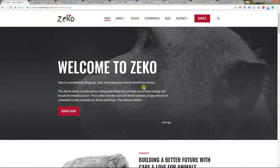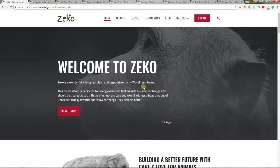Hi there, here is Marco from Anarial Design and today we are going to check ZECO, our WordPress theme for charity and non-profit niche.